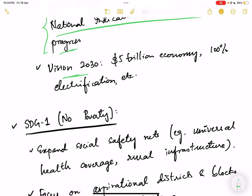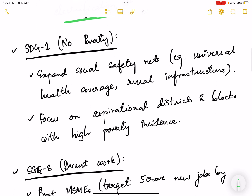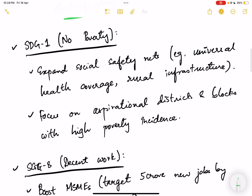Under Vision 2030, we have kept a vision to become a 5 trillion dollar economy by 2030 and to achieve 100% electrification in the country by electrifying each and every household. There are various goals in this vision which you can see from the NITI Aayog SDG document, but here we are focusing more on the sustainable development goal roadmap.